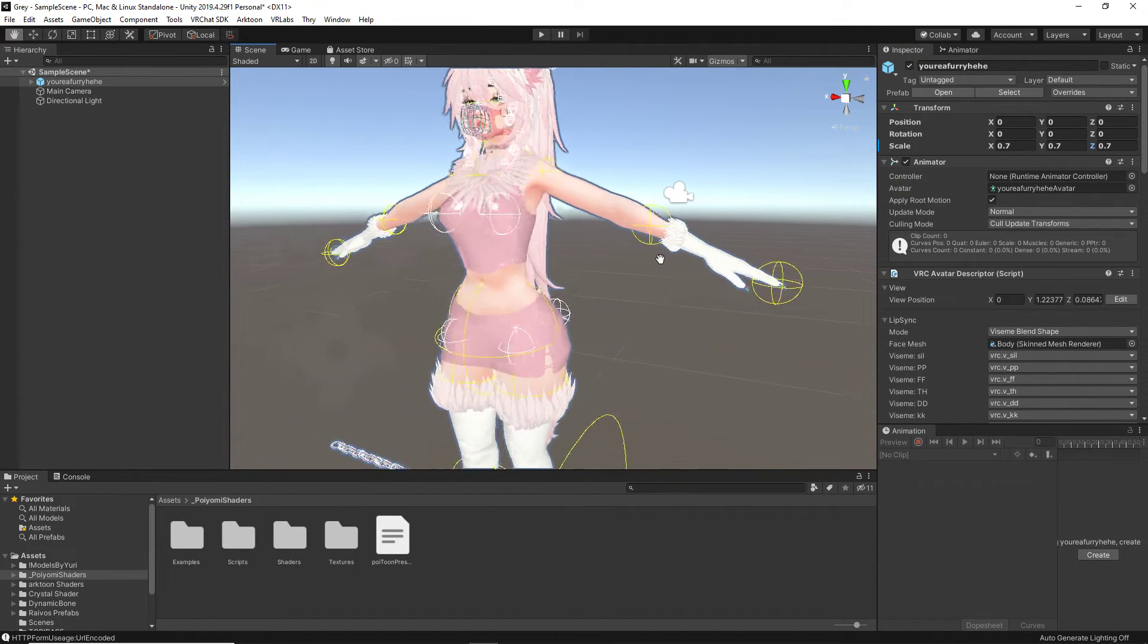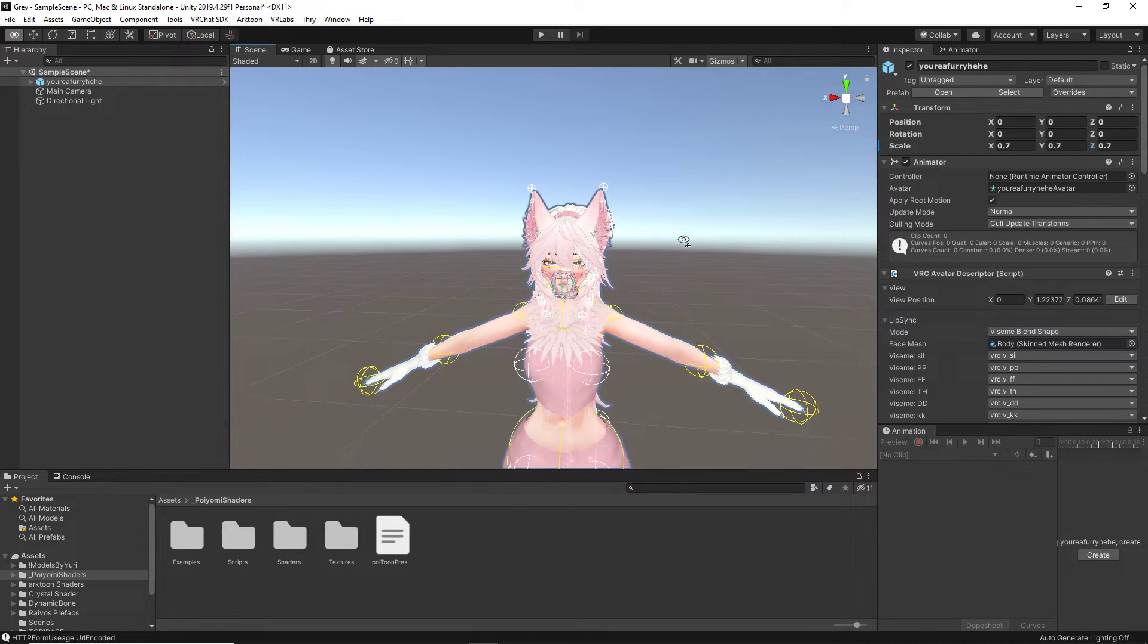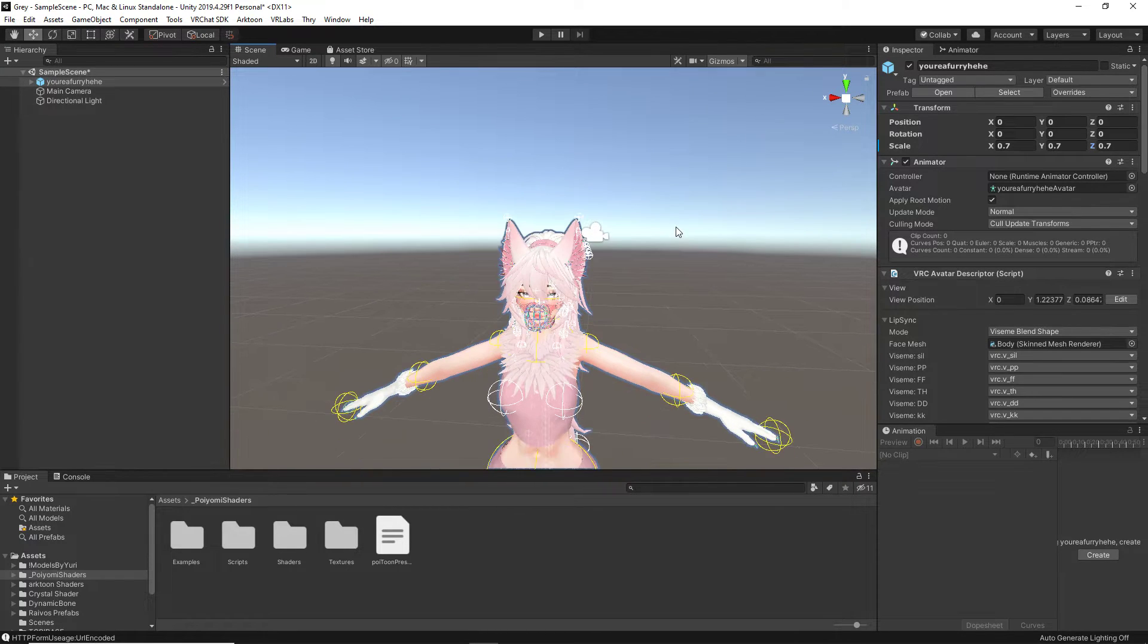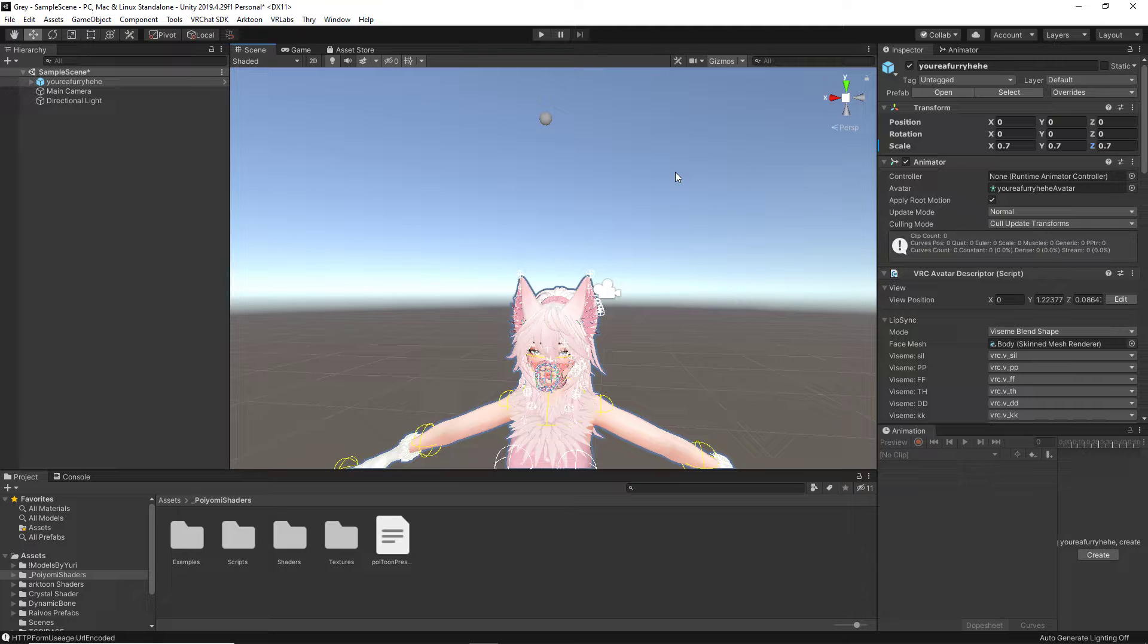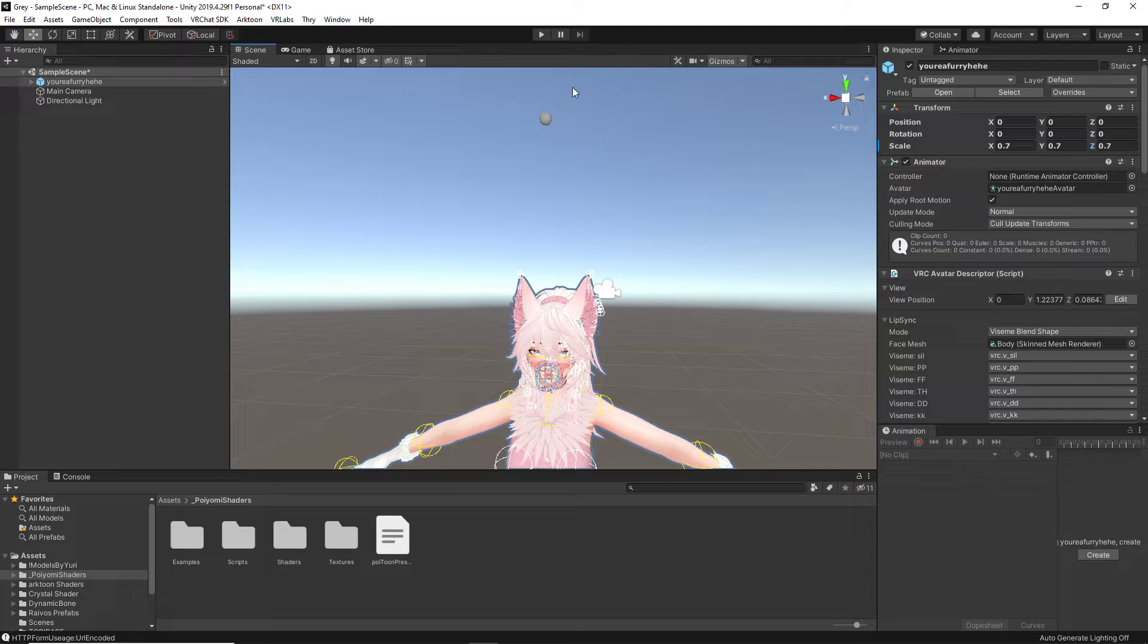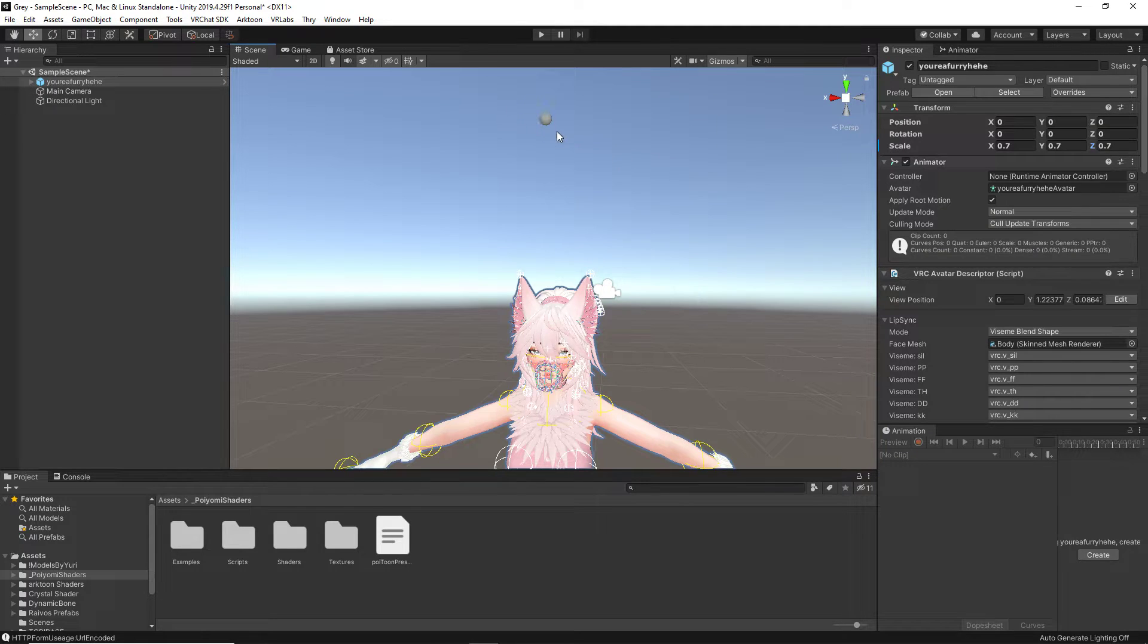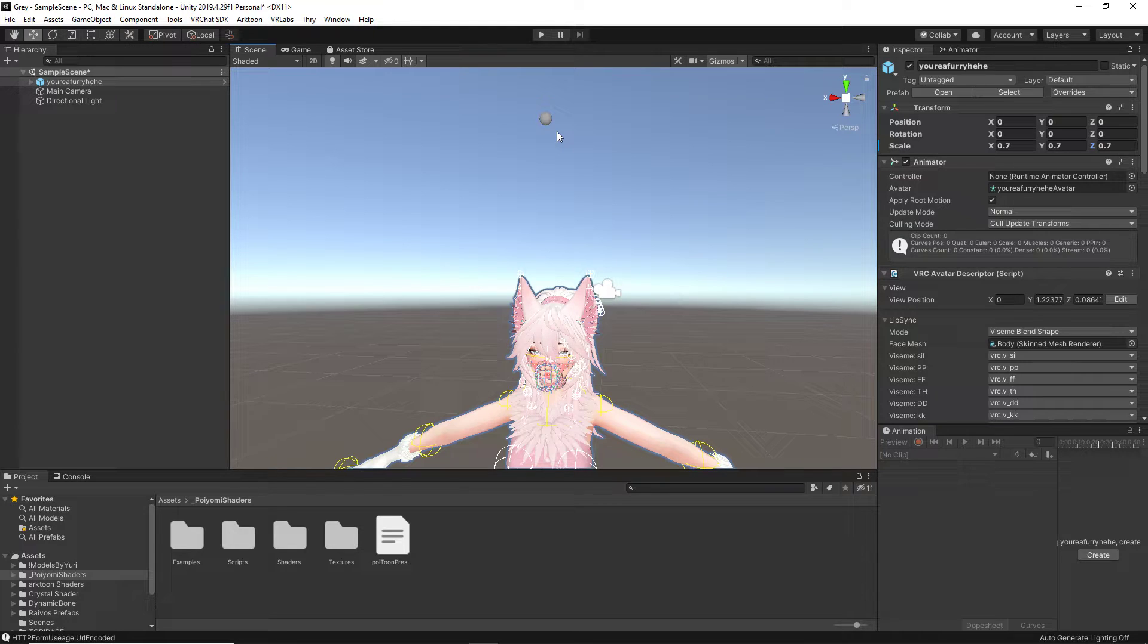we've successfully changed the avatar's scale, but we still need to change one more thing, which is the viewpoint. The viewpoint is what you are going to see when you are inserting yourself in-game, where your eyes are, since we do not use the actual eyes of the avatar. Meaning that since our little viewpoint, which is this gray circle right here, is so high above the head, that is what we are going to see, which obviously we do not want.